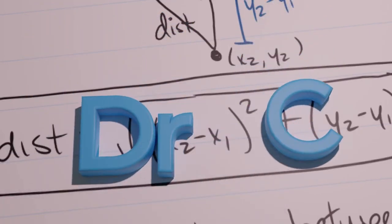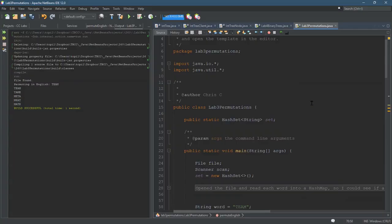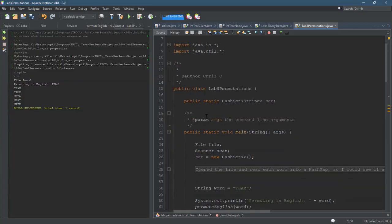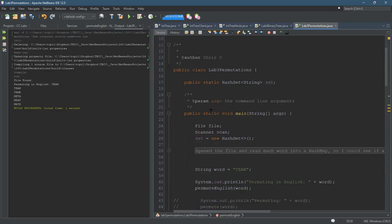We're going to look at the permutations lab, and this is a completed code right here for the English version. We're going to look at both. I'm just going to show you some of the things,